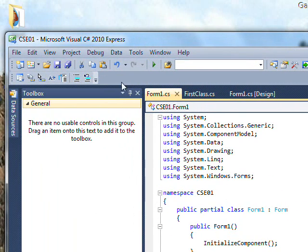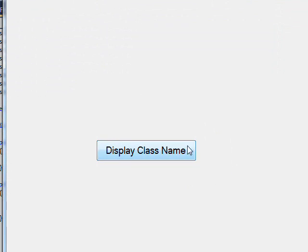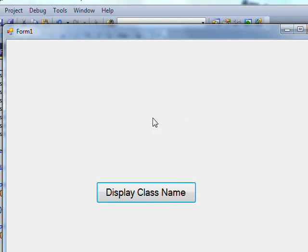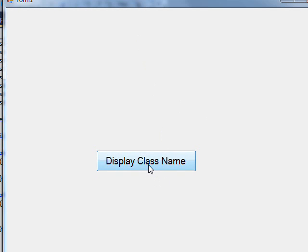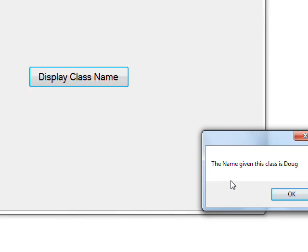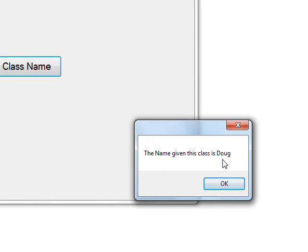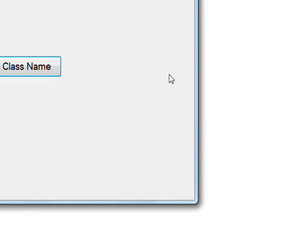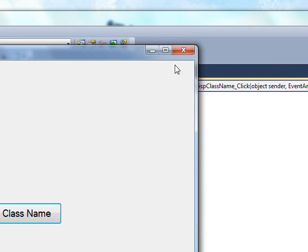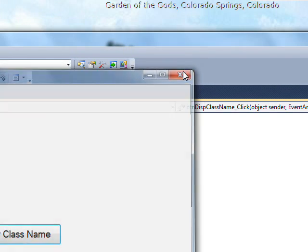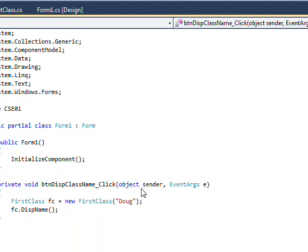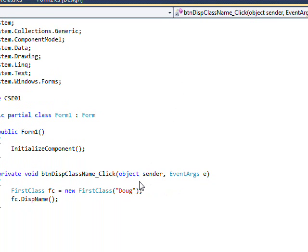Save this, then compile and run it. Our form comes up, press the Display Class Name button, and sure enough it shows: "The name given to this class was Doug." I hope you enjoyed and learned something from this lesson. I'll see you in the next lesson — thanks for watching and don't forget to subscribe.